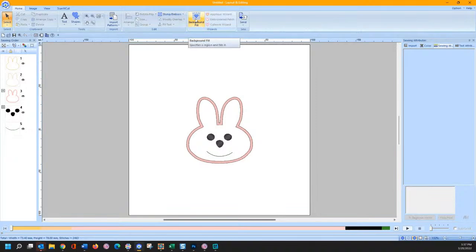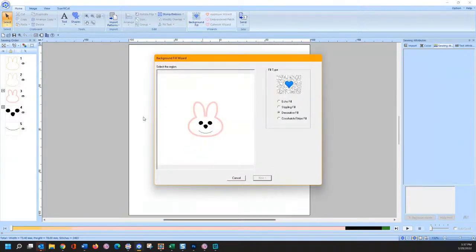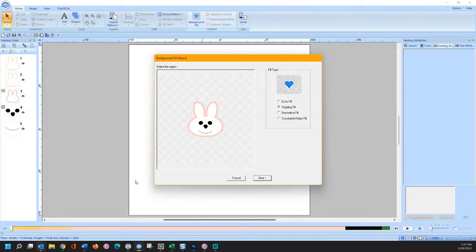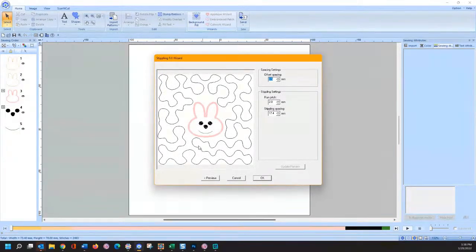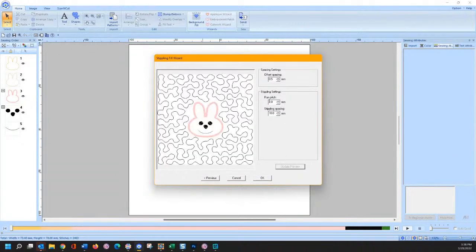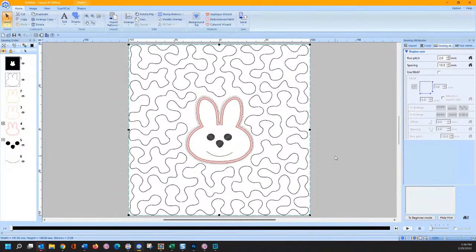You'll notice I don't have anything selected — so touch the Background Fill Wizard. She wanted a stippling, so we're going to touch Stippling Stitch and touch the background to actually stipple. Touch Next, and now you can see the stippling stitches running around the outside edge. You can change the stippling spacing — the default is like five or ten. If I go to a smaller number and update my preview, you'll notice my stippling is more dense. Once you've done that, just click OK, and your stippling is now ready to go.